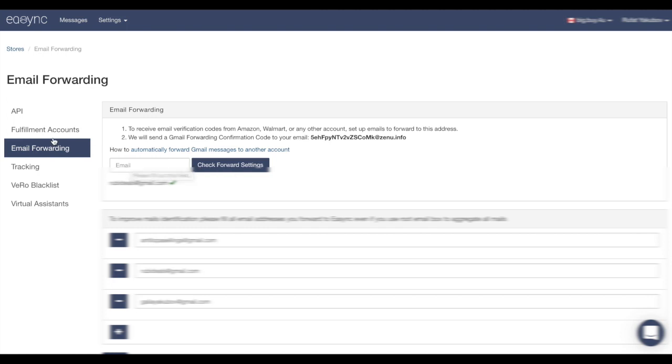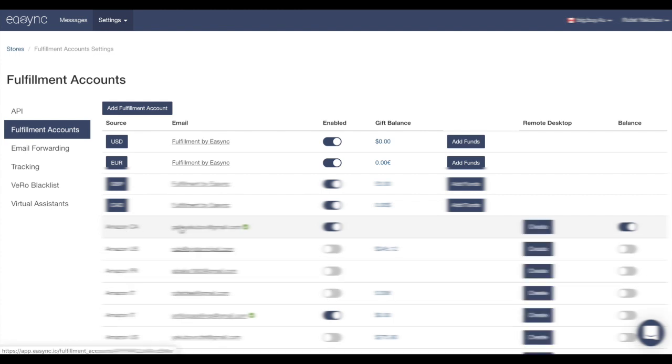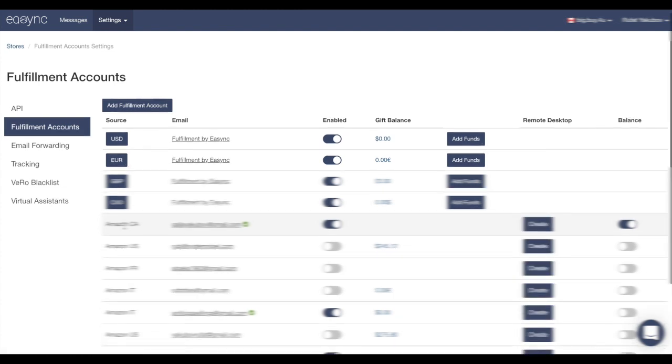We're going to go back to Fulfillment Accounts and you should see your fulfillment account is verified.